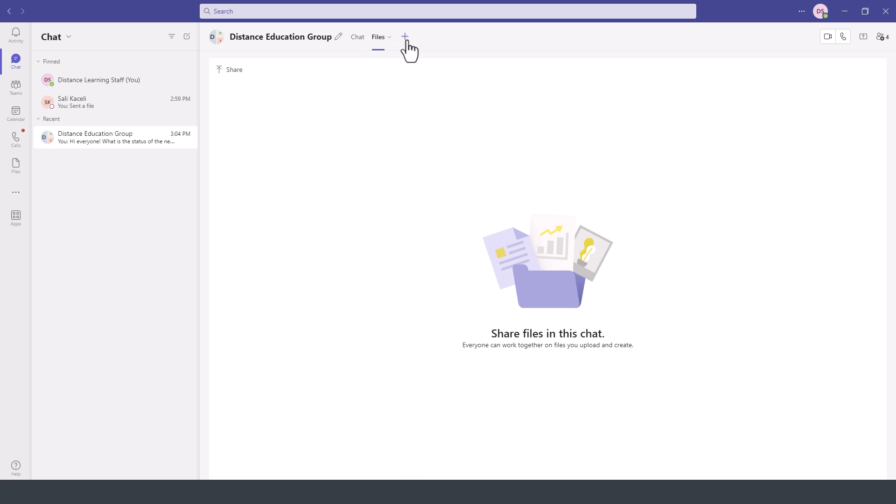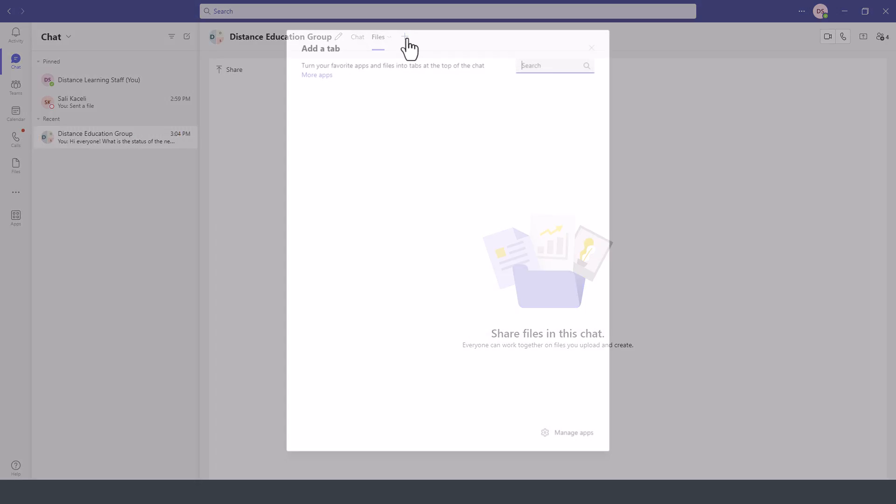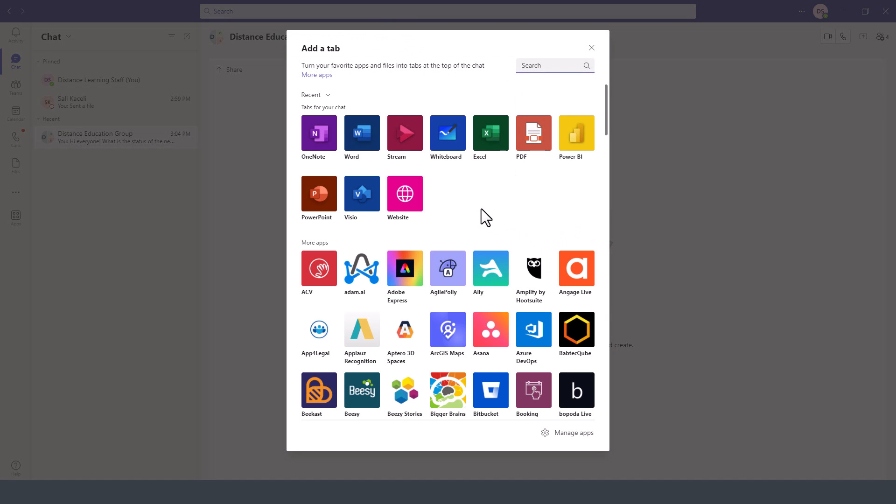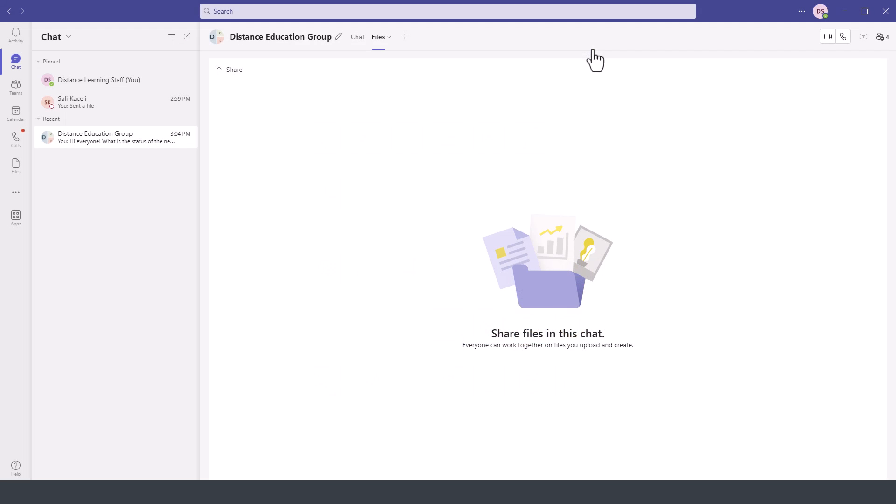And we can add other apps to be used by this group as part of our discussions moving forward. Now typically, the new chats will be listed here on the left-hand side in the order that they were last used, under Recent, and then the top section.